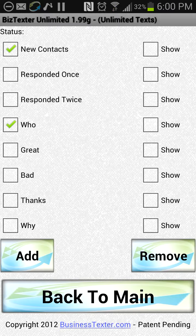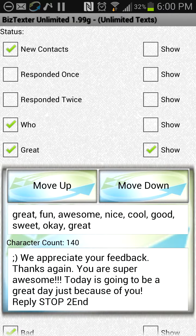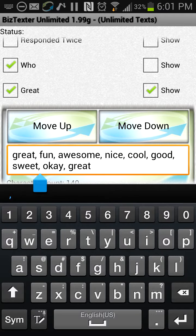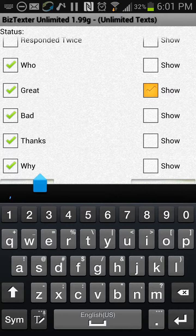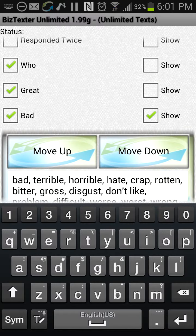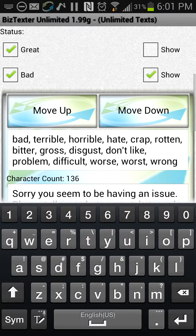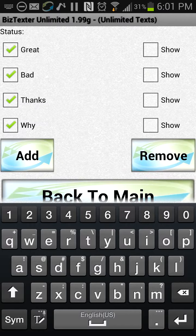That's super important because let's say you have these other autoresponses active and people have texted in words like 'great,' 'fun,' or 'awesome.' You might want to send a message to just those people. Or maybe they've complained and said 'bad,' 'terrible,' 'horrible,' or 'rotten' — whatever it is.